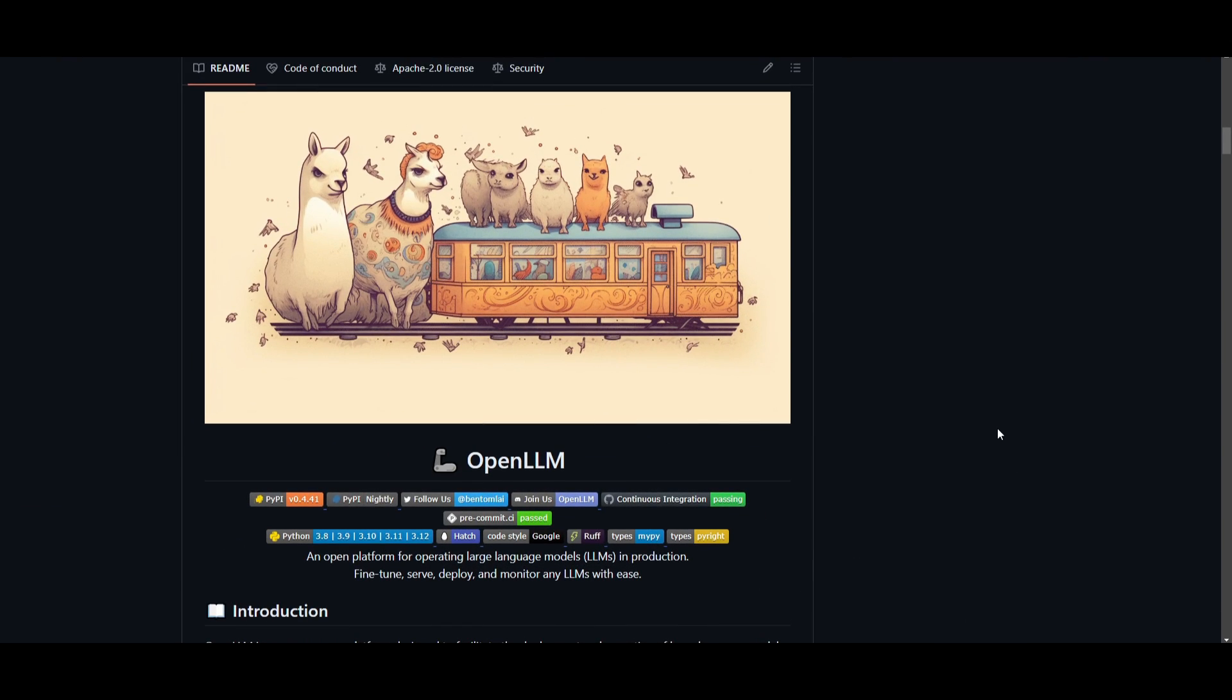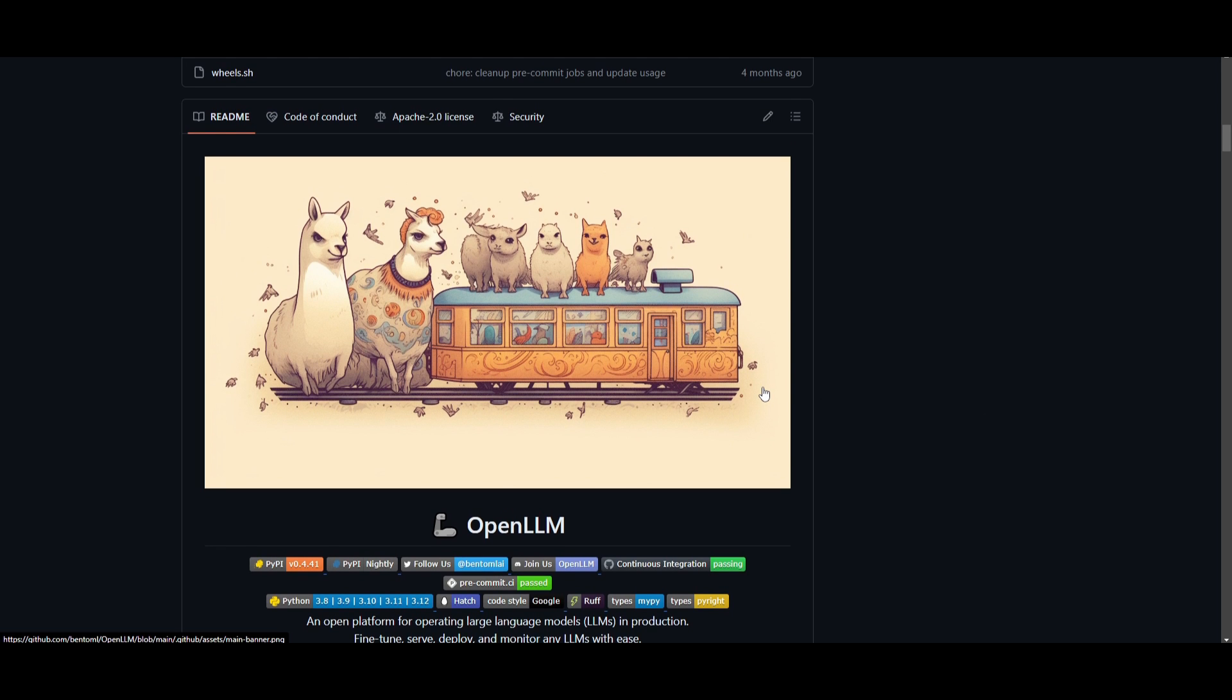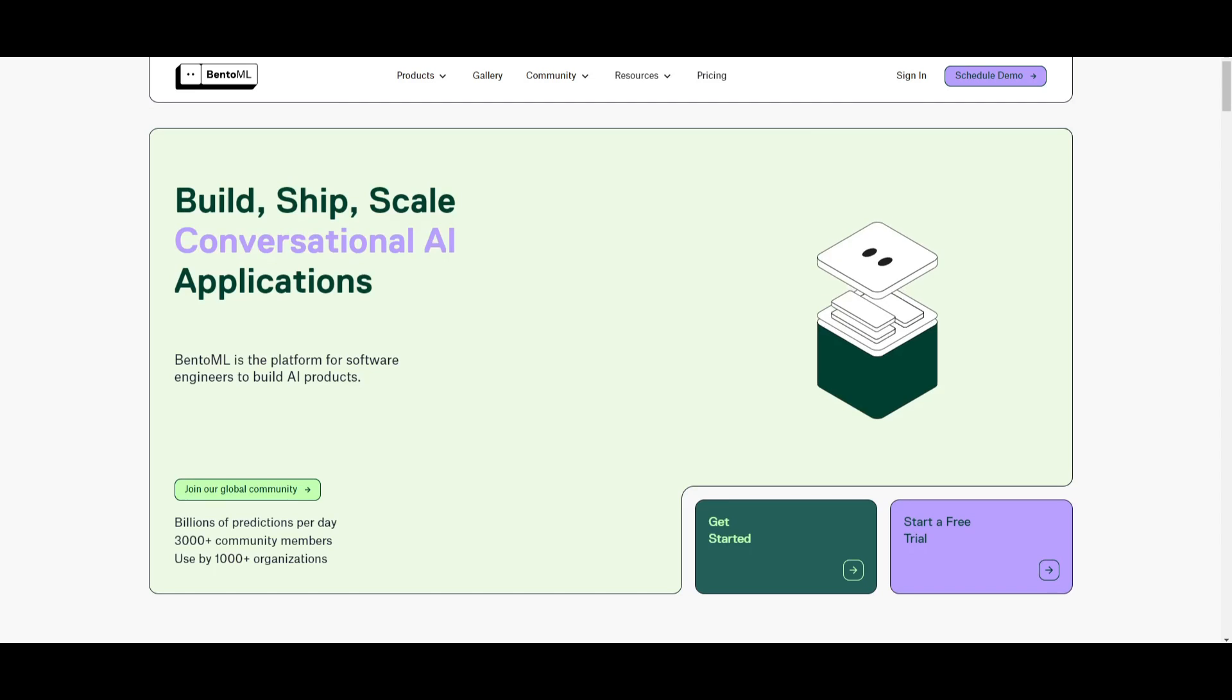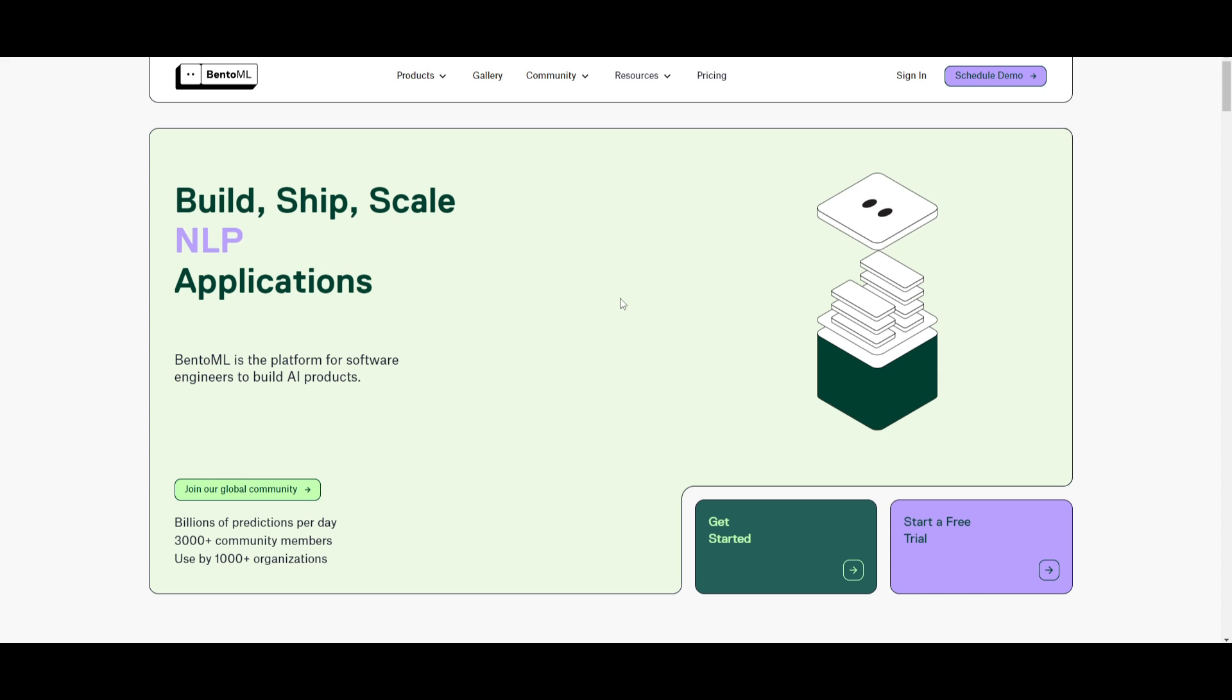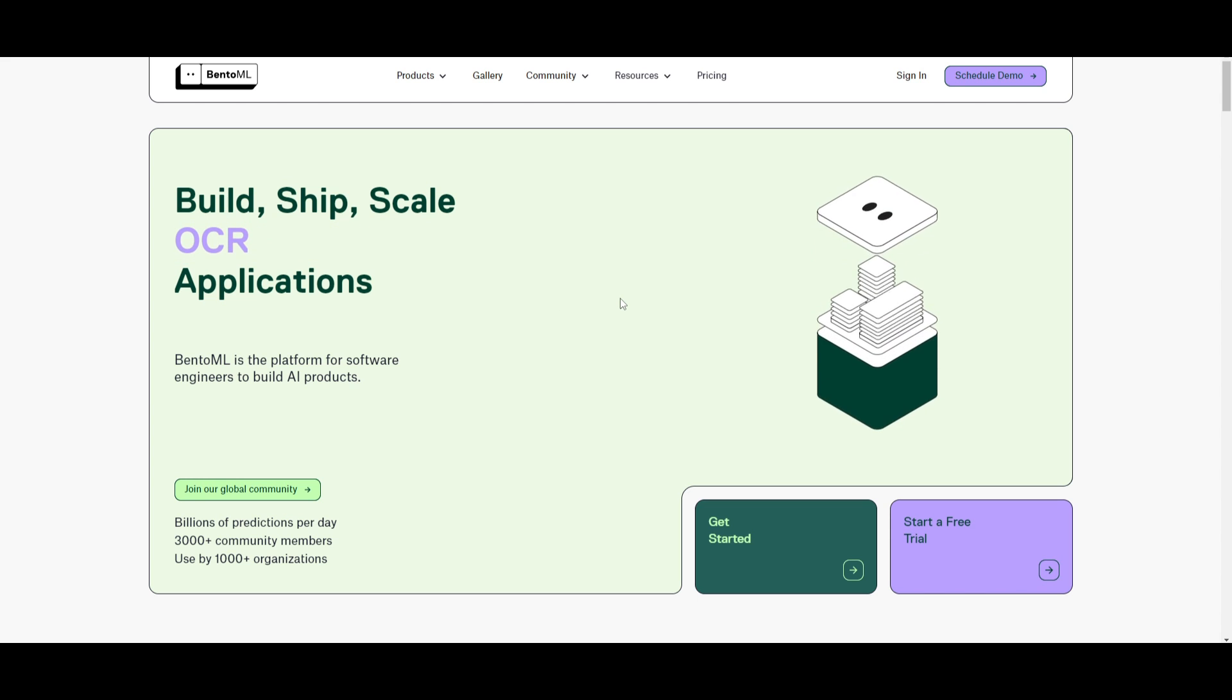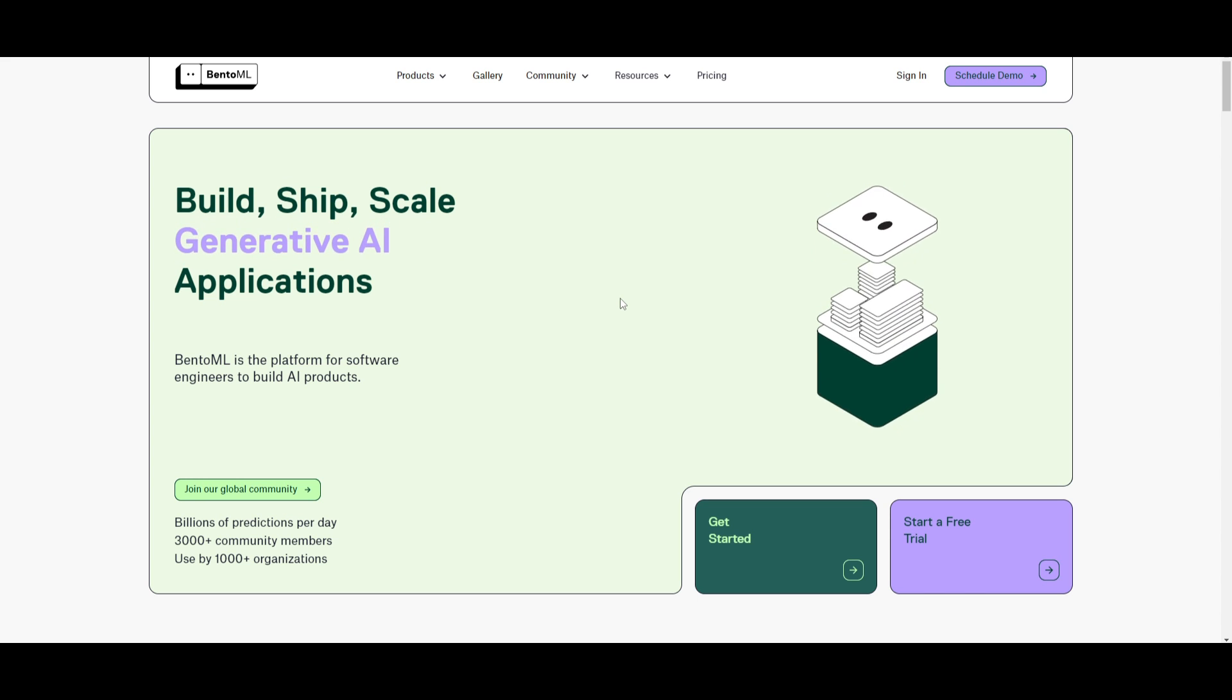This is what we're going to be showcasing throughout today's video as we showcase how you can deploy, fine-tune and monitor any large language model within OpenLLM. This is a great tool that will help facilitate the operation of your large language model. It's crazy to think that this is a tool that was created using BentoML.